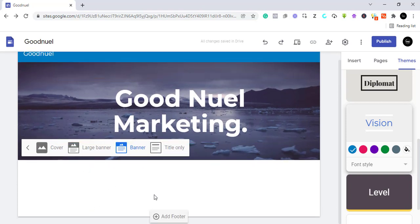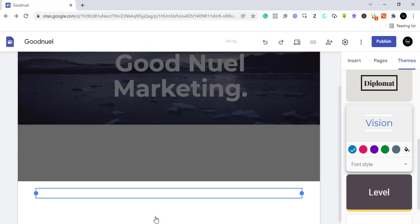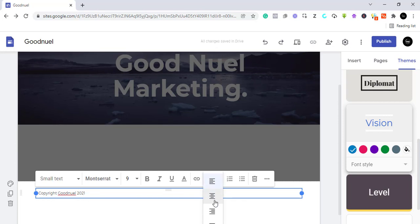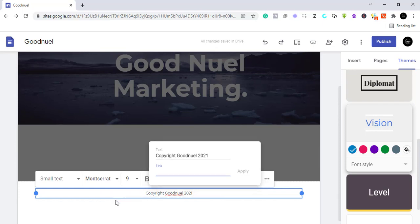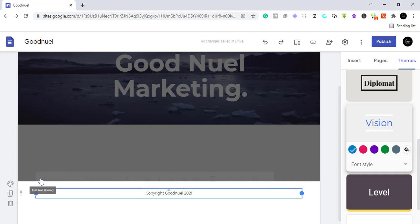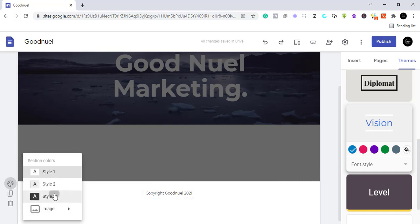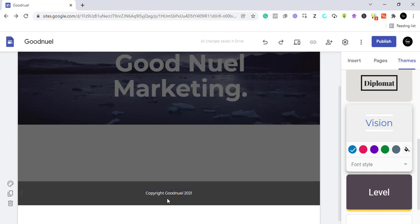Down here we can also add the footer. I'll add a copyright line — 'Copyright Goodnoel 2021'. You can center it and embed a link to it if you want by highlighting the text. You can also change the font style, text color, and section color. Now we are done with our header and footer.